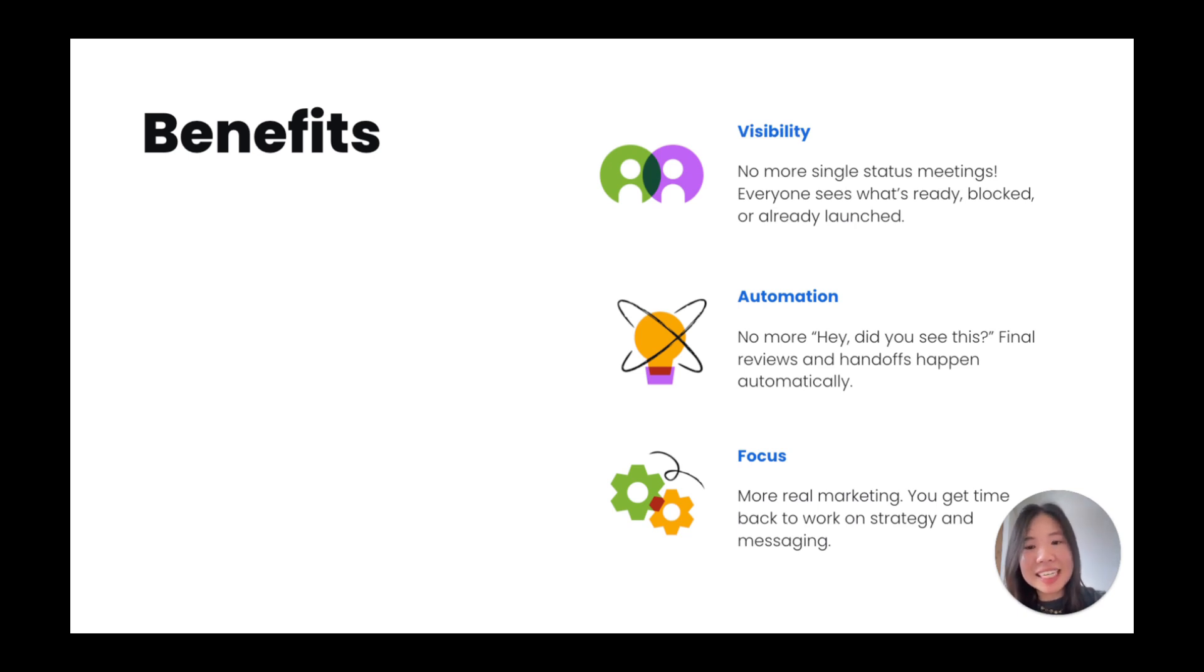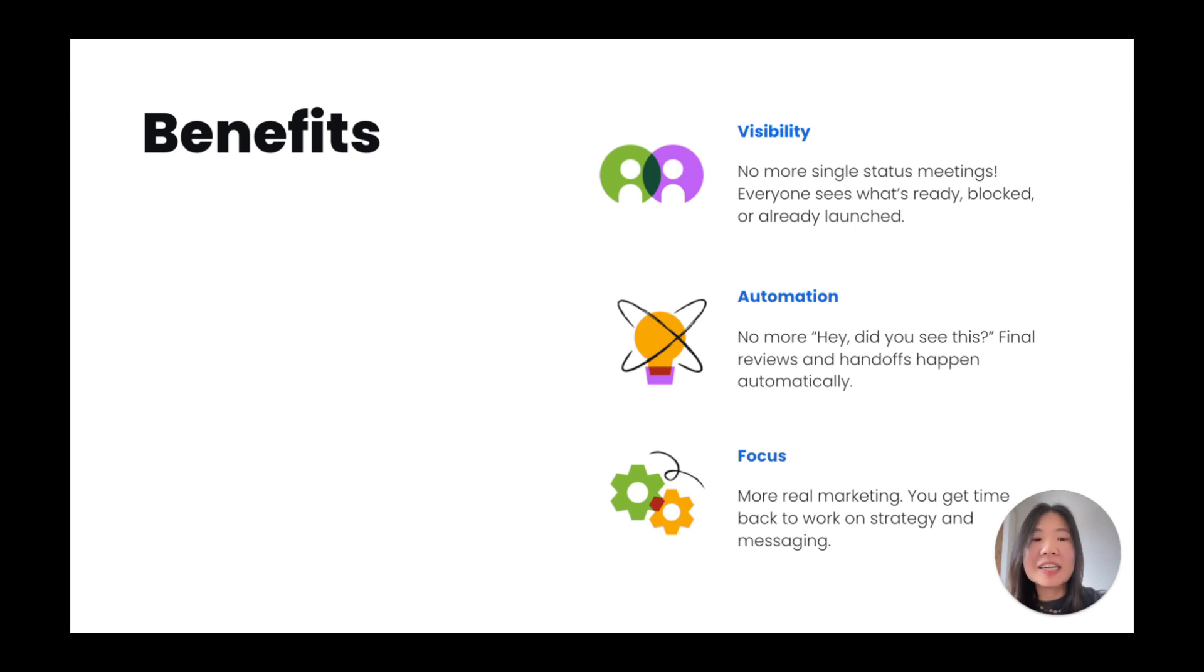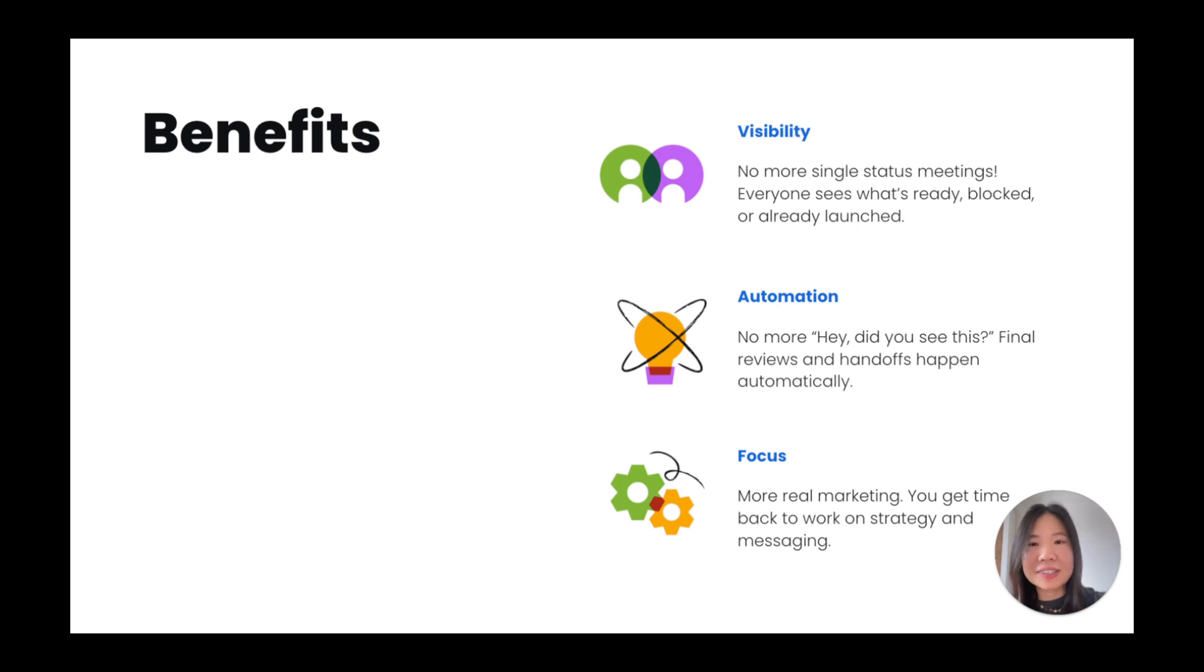At the end of the day, a well-run go-to-market helps the right people hear about your product, understand its value, and start using it, driving actual adoption, engagement, and ultimately, business growth.